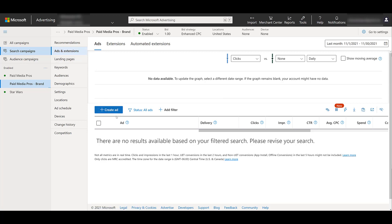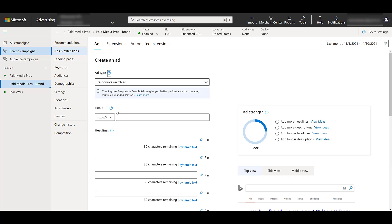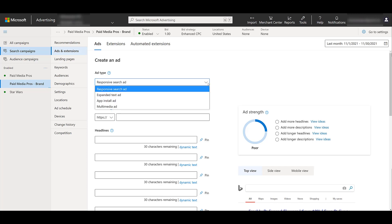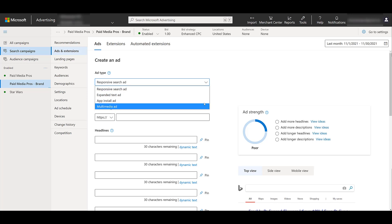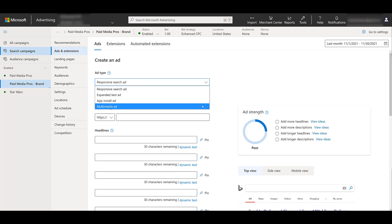But to create a new ad, we need to click on the, you guessed it, create ad button. When creating your new ad within Microsoft ads, you need to choose the ad type. The default option will be responsive search ads, but if we go over to the arrow in the menu and click on it, there we see options to create expanded text ads, app install ads, and then the one that we want, multimedia ads.